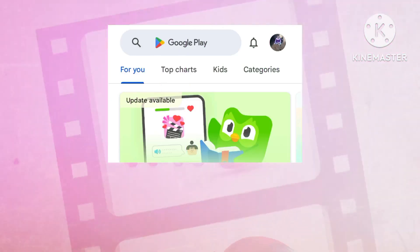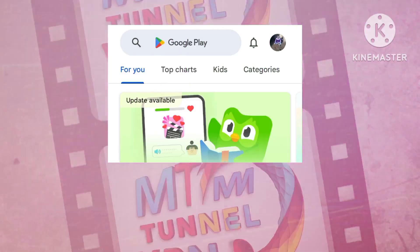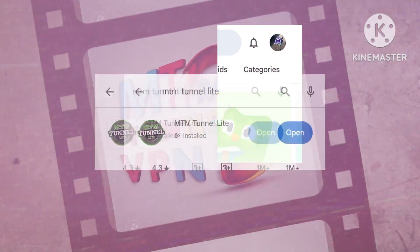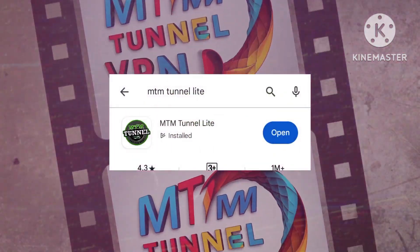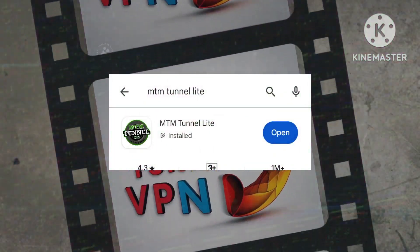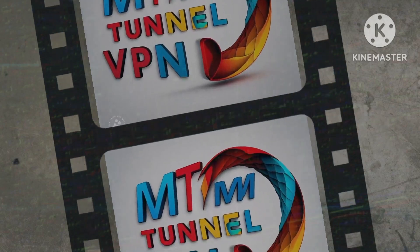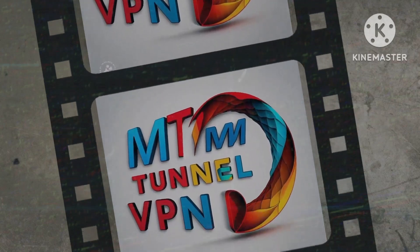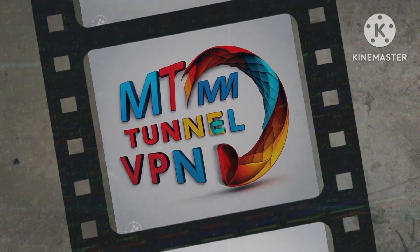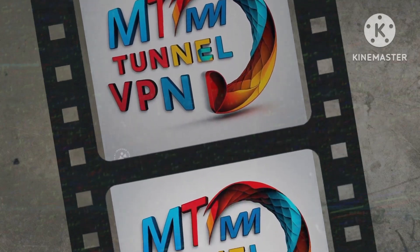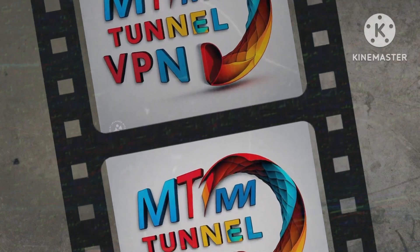Step 1. Initiate the journey by venturing into the Google Play Store and initiating a search for the groundbreaking MTM Tunnel Light VPN in the search bar. Acquiring this transformative app is your first step towards an enhanced online experience.